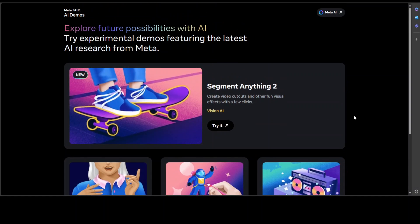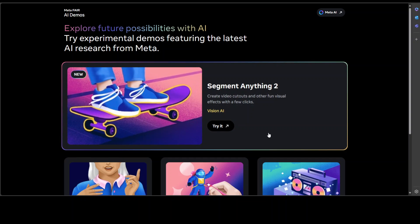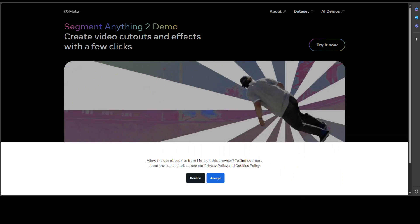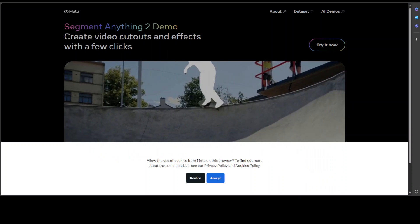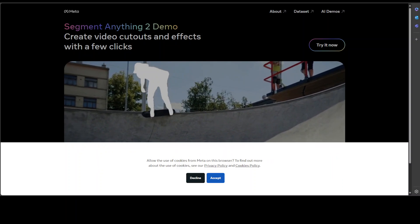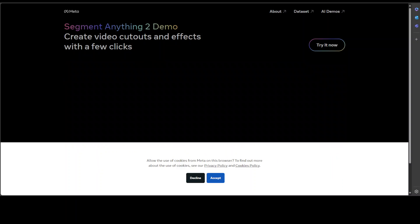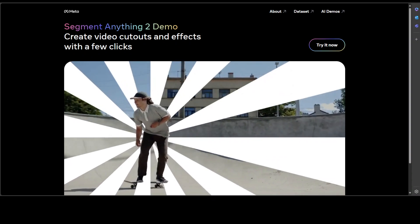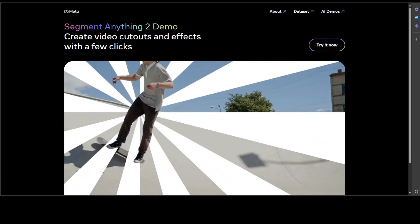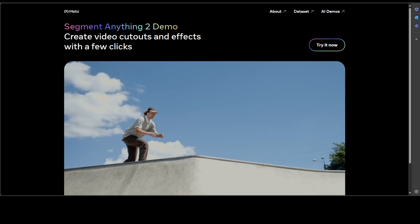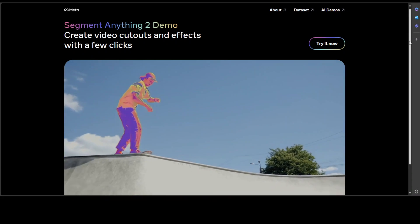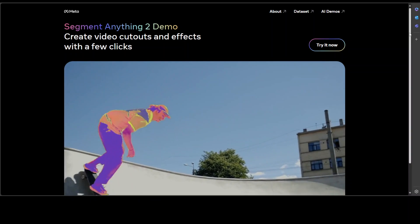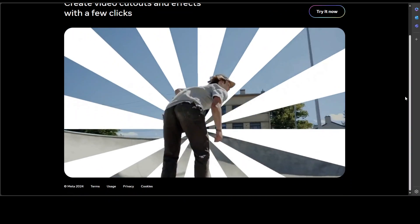First let's try out the Segment Anything 2. Just click on Try It. It is going to open in a new page and then you would have to just accept the terms and conditions.